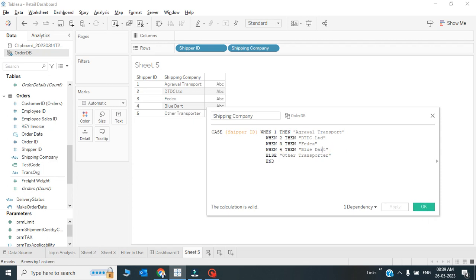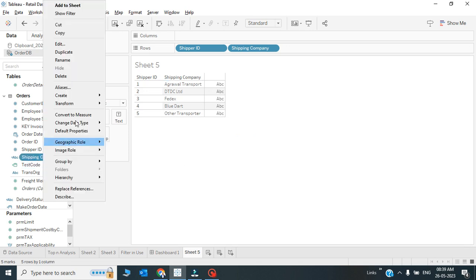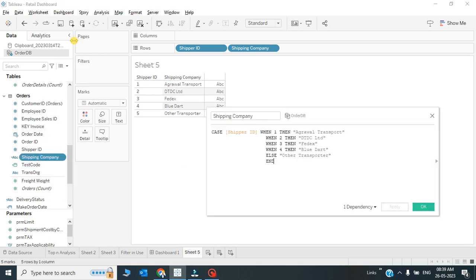Here the fifth data will be Other Transporter. Makes sense. I do have 1, 2, 3, 4, 5 - 1, 2, 3, 4 conditions only. I don't have any condition for 5, so 5 ultimately will fall into the else category. Let's see: 1, 2, 3, 4, 5, and 5 is now named as Other Transporter. Makes sense.